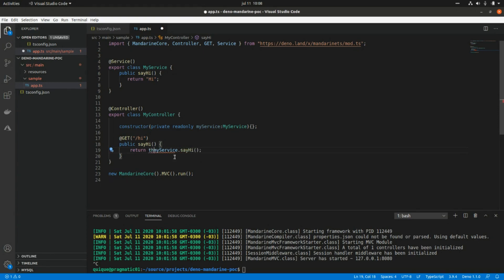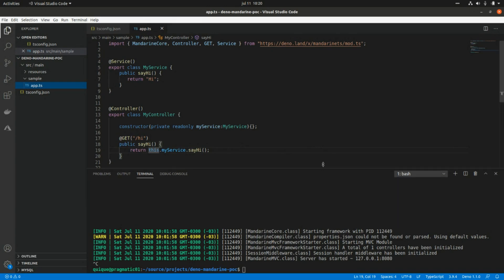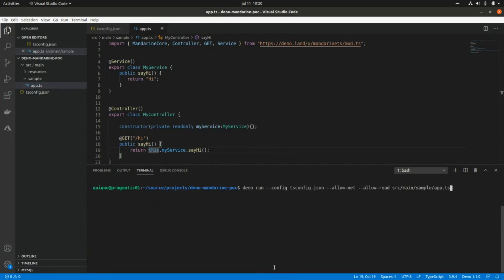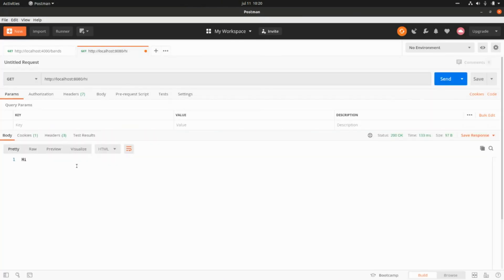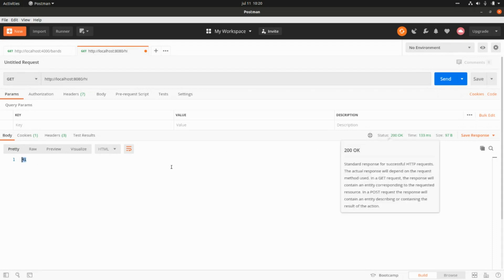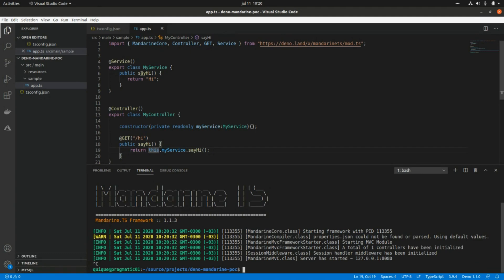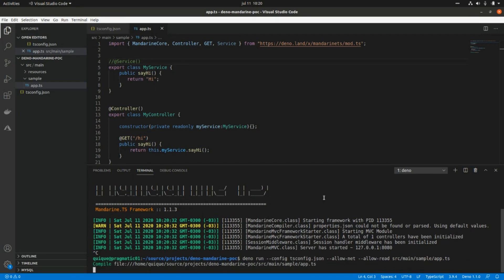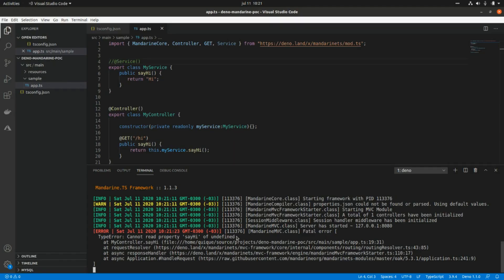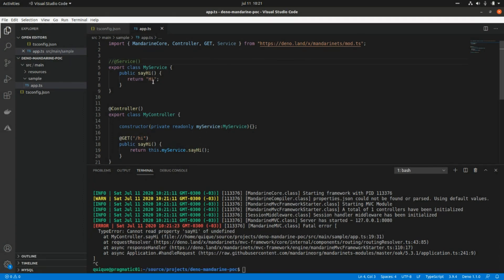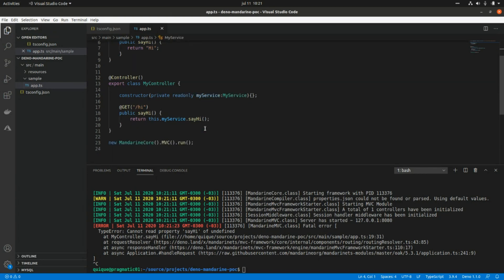Let's clean this up and run the server again. Going to Postman, we get 'hi' and a 200 HTTP code as expected. Now, if I remove the Service decorator from the MyService class and run again, we get a 500 error because the service is undefined — it's not being injected. Let's undo that. This is the way to create controllers and services and do dependency injection.